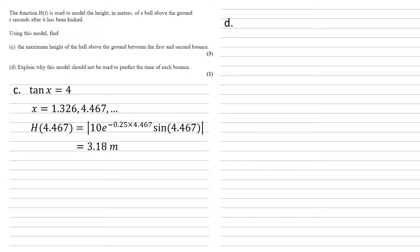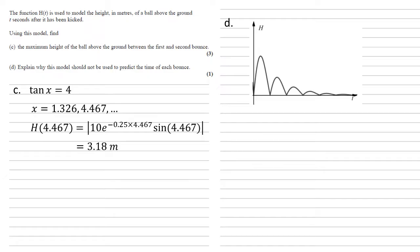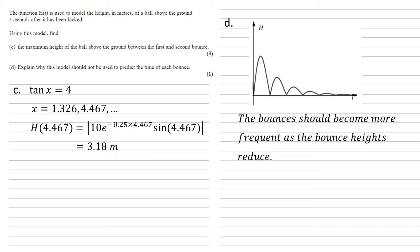For part d, we need to explain why this model should not be used to predict the time of each bounce. If we look at our graph, we can see that the height of the bounce is reducing with each bounce. But if you think about what would happen if you were actually bouncing a ball, the height was dropping each time, the bounces should get closer and closer together. But we can see from our graph that this isn't happening in this model.